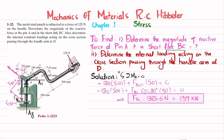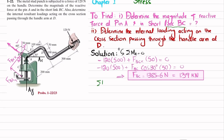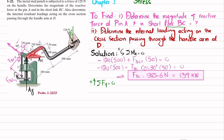Now we move toward finding Ax and Ay. We apply the equation of equilibrium: the sum of all forces along the y-direction must equal zero, with upward forces taken as positive. We have Ay as one vertical force, and we take the vertical component of FBC. Drawing a vertical line, we can see the angle is 30 degrees, so the components of the 120 newton load can be resolved.